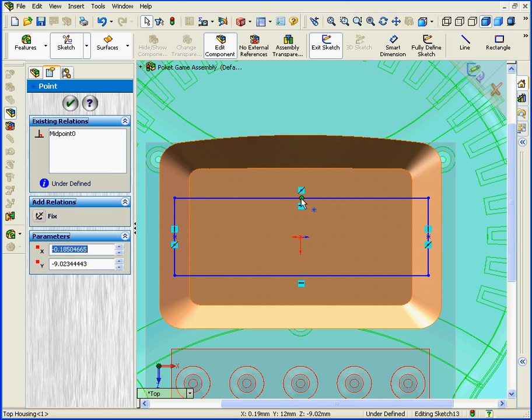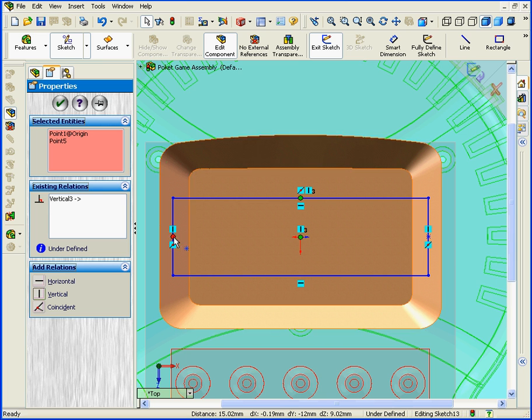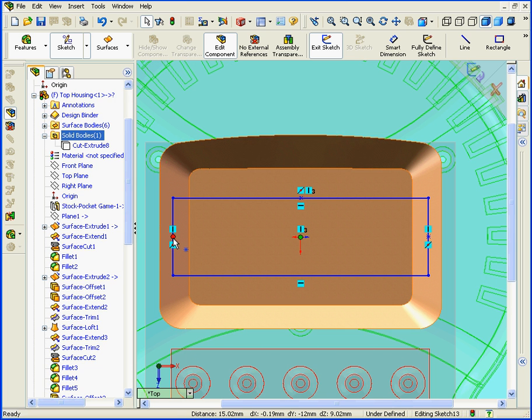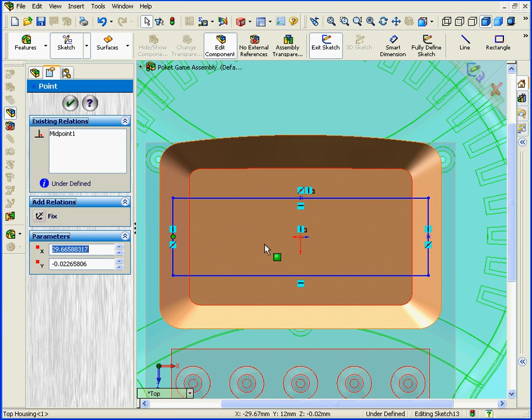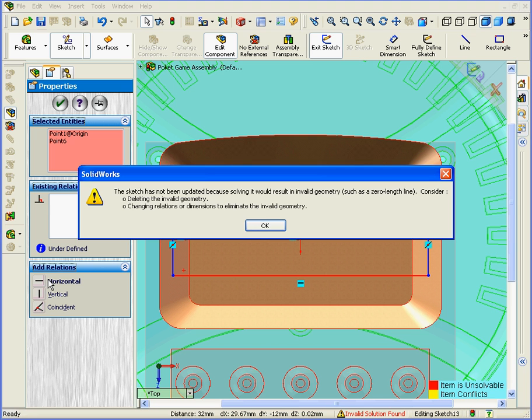Now shift-select this point and this point and add a Vertical relationship. Shift-select this point and this point and add a Horizontal relationship.